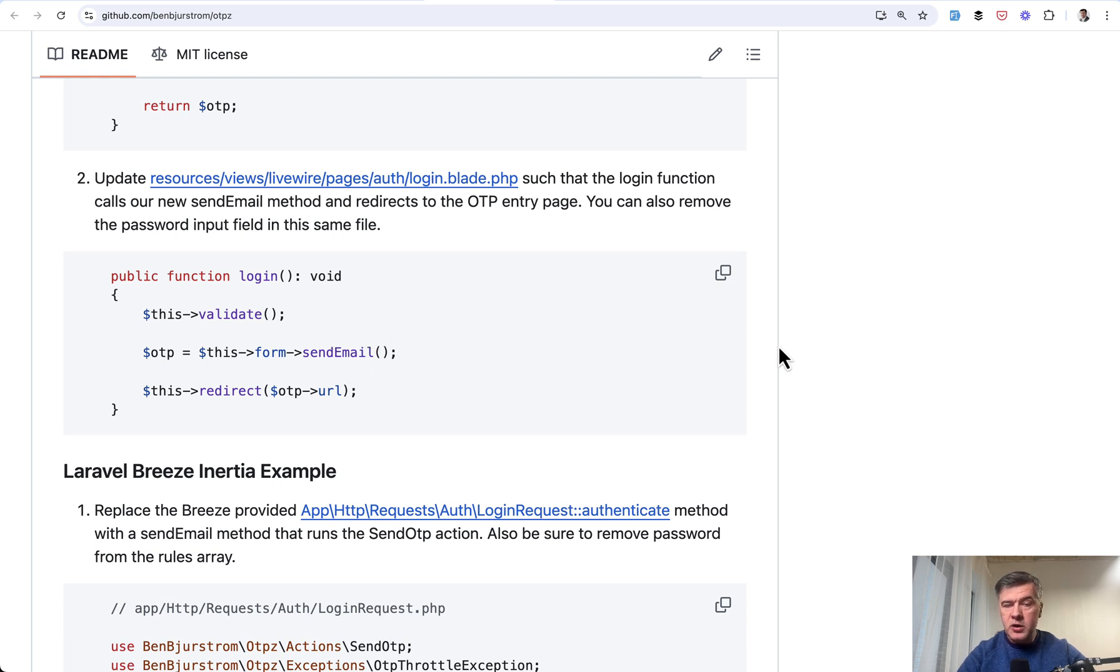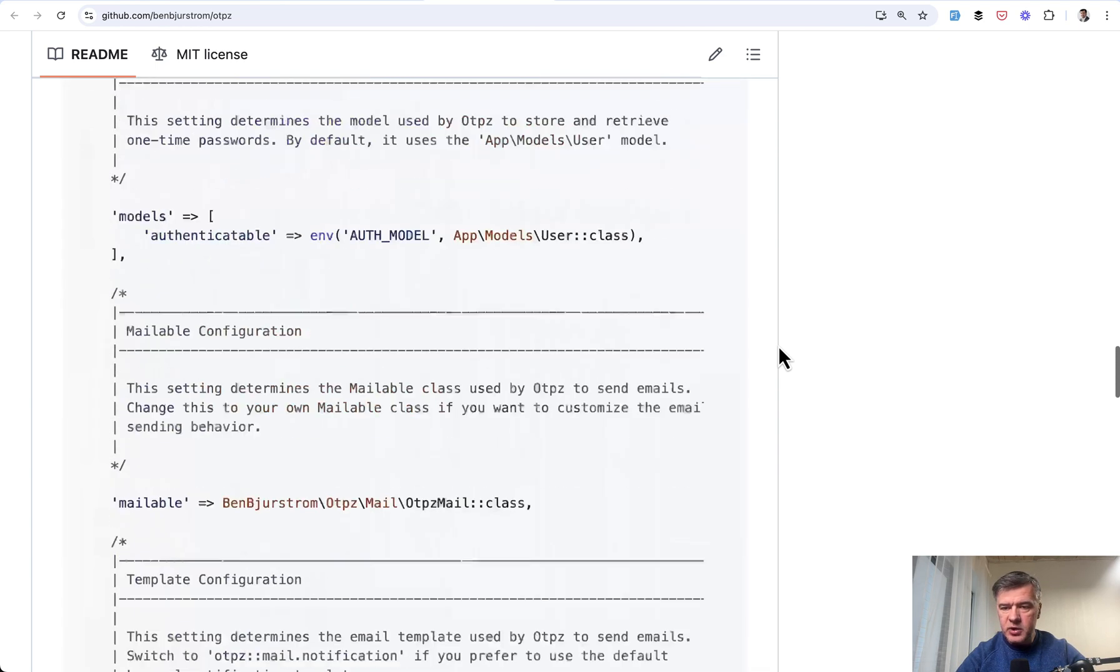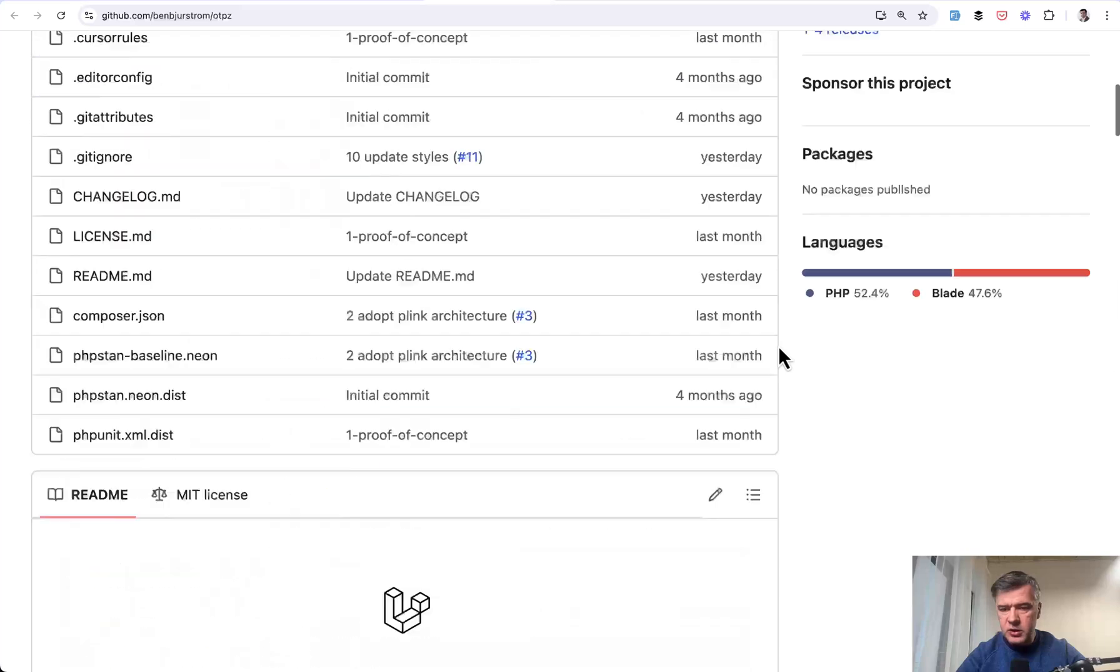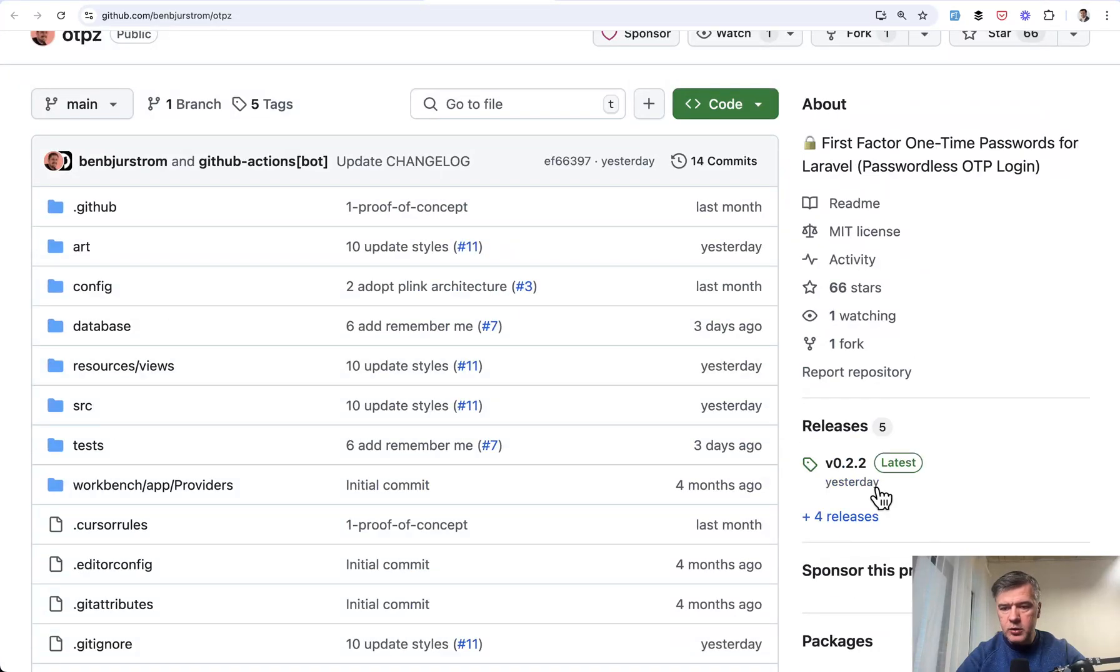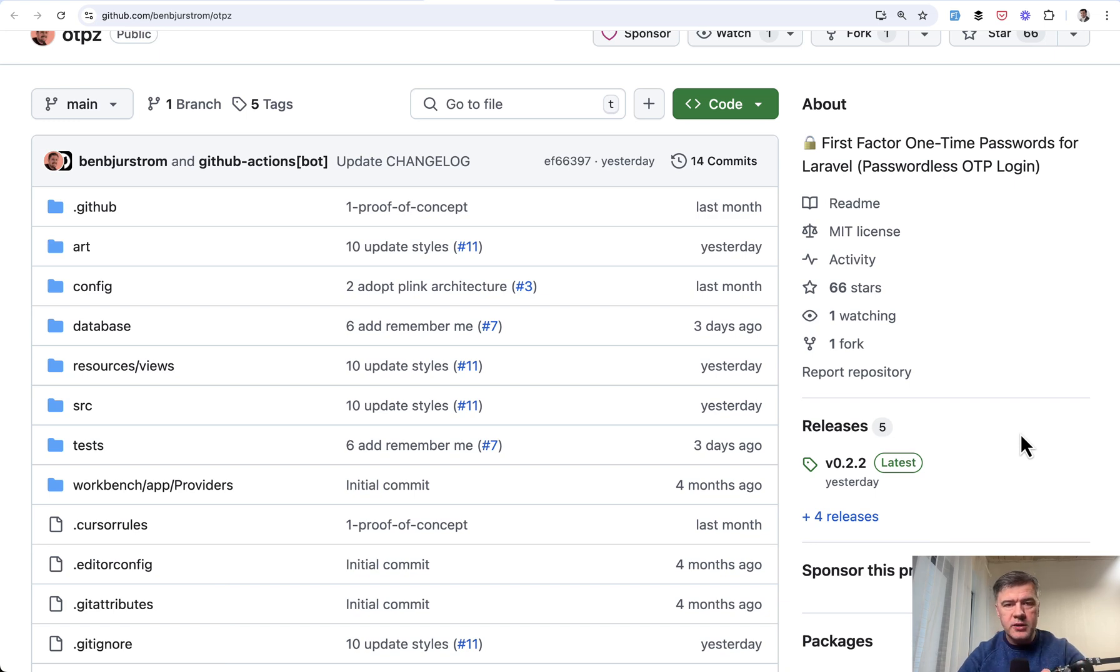This package works well as it is for this specific use case if you use Laravel Breeze with Livewire or Inertia. But also it's very early days. The package version currently is 0.2.2 at the time of shooting this video. But by the time this video is published, a week or two later usually, maybe something will be changed, improved.